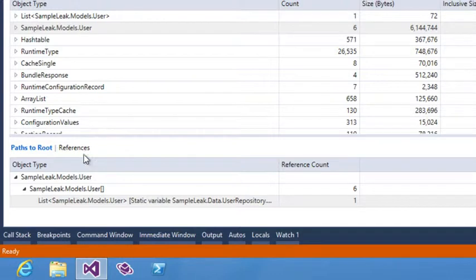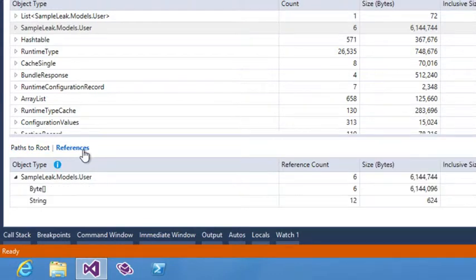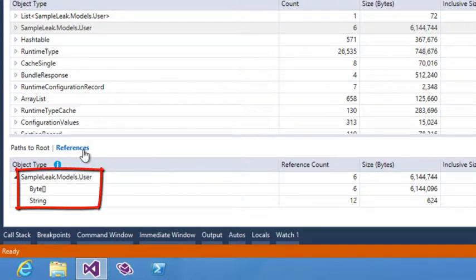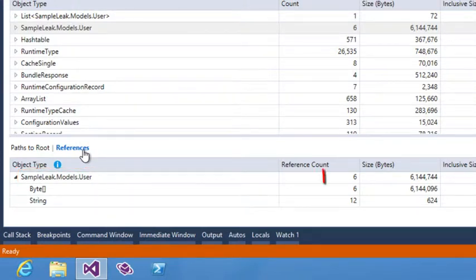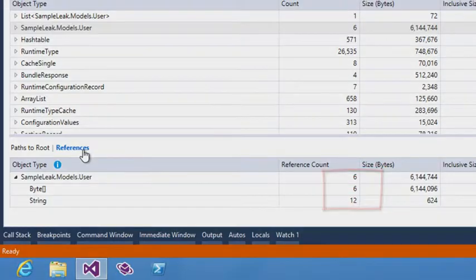Choosing references displays what user type is actually referencing in memory. You can see that user is referencing a byte array and a string. And six users are using six byte arrays and twelve strings.